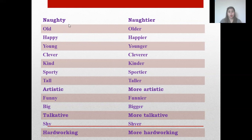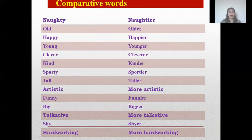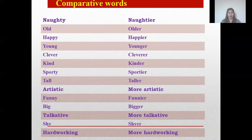Old, older. Happy, happier. Young, younger. Clever, cleverer. Kind, kinder. Sporty, sportier. Tall, taller. Artistic, more artistic. Funny, funnier. Big, bigger. Talkative, more talkative. Shy, shyer. Hard-working, more hard-working. These are the comparative words.